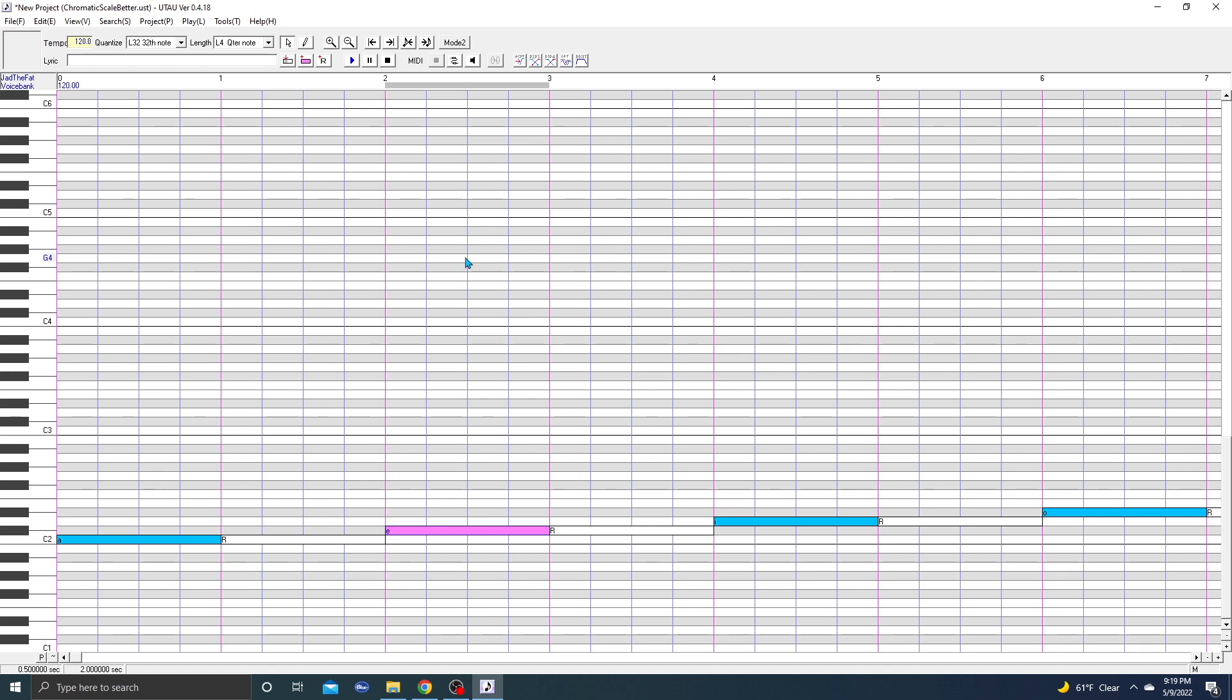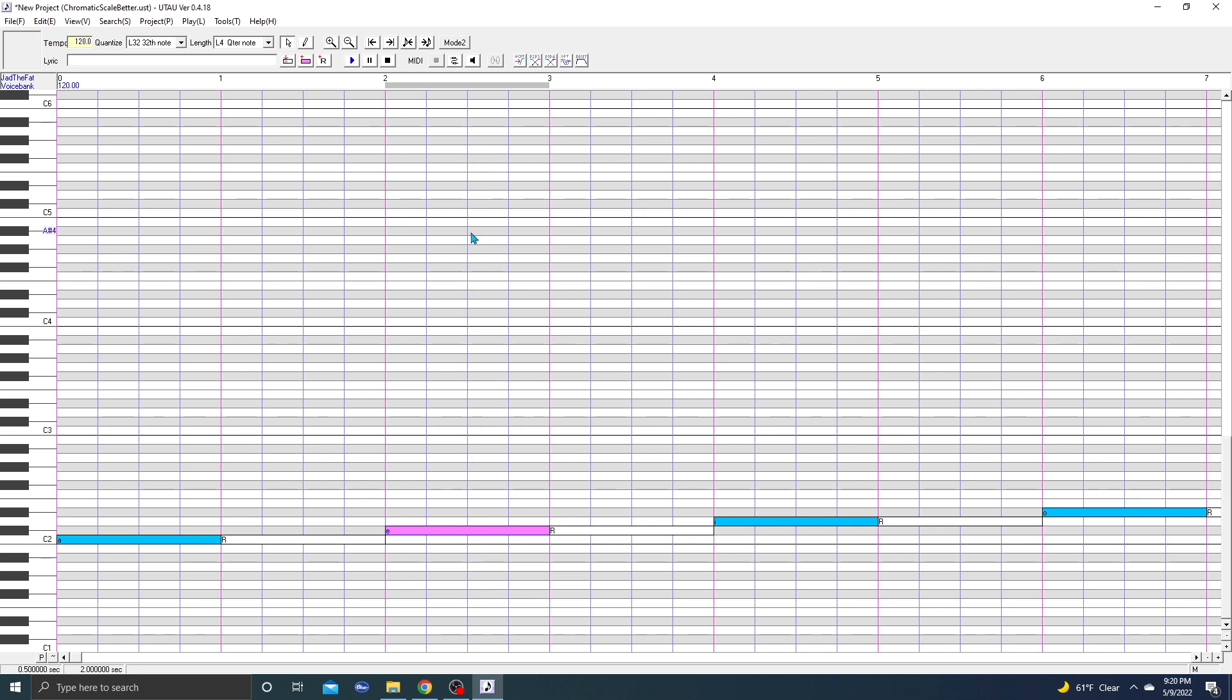That's all for this video. Use chromatic scale, FL Studio, Ableton, whatever you use. And yeah, if you have any questions, feel free to comment or join the Discord server and I can help you out. Yeah, thank you for watching.